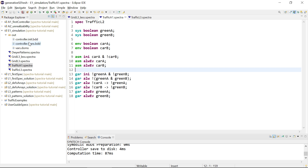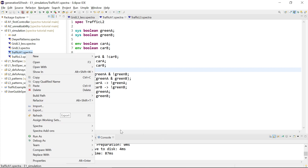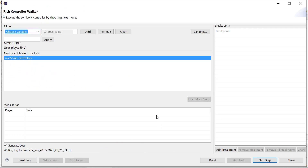There's not really any way to inspect the symbolic controller directly, since the transition system is a formula represented as a BDD. So what we need to do is explore this controller to see whether it makes sense. There is an add-on inspector called the rich controller walker, and we can decide to walk this controller as the environment player. Here, the environment controls whether cars are on road A or B.